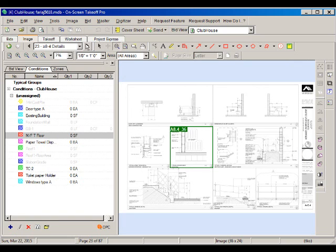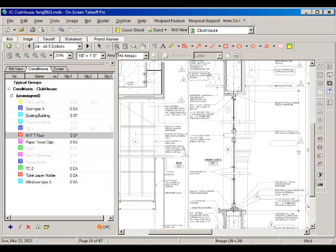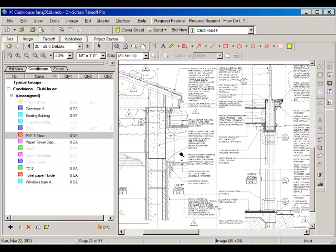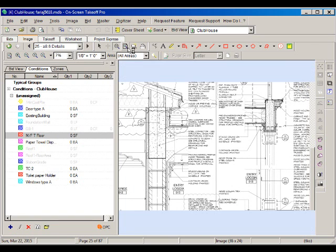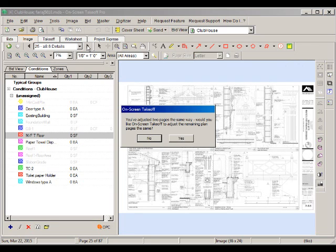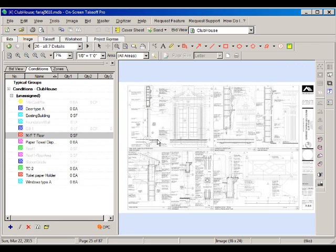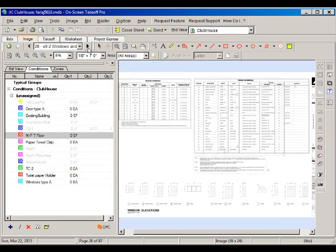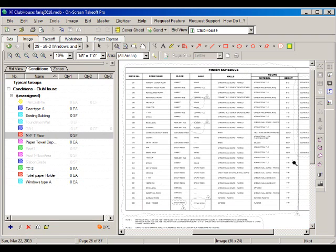The rest of the details are for other areas — glass details, the roof, exterior walls, and some additional details that are not really relevant to the work we're going to do right now. Those additional details are for the exterior walls and other areas that we are not concerned with for the wood framing takeoff.